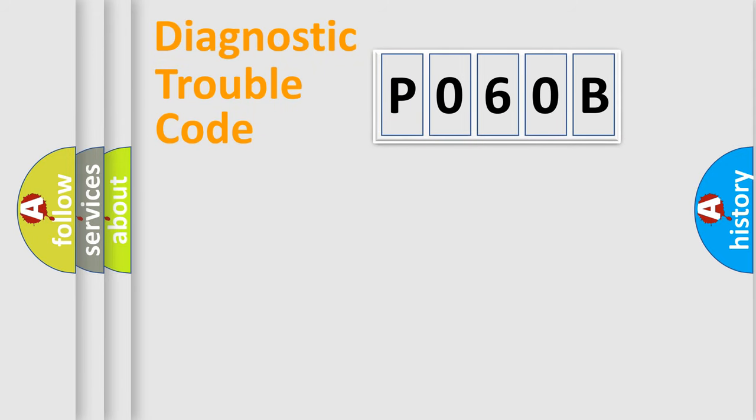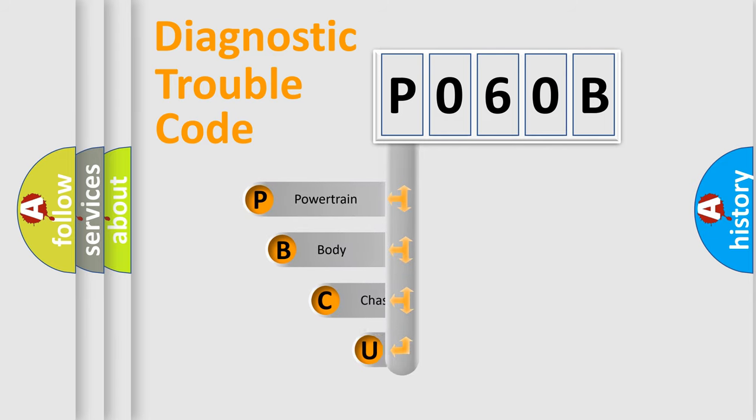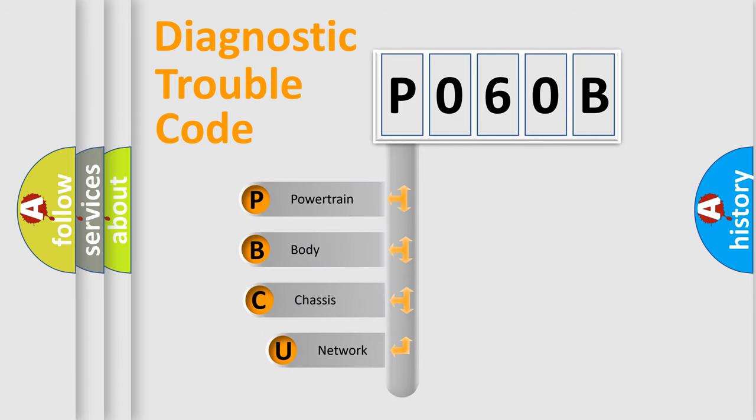First, let's look at the history of diagnostic fault code composition according to the OBD2 protocol, which is unified for all automakers since 2000.